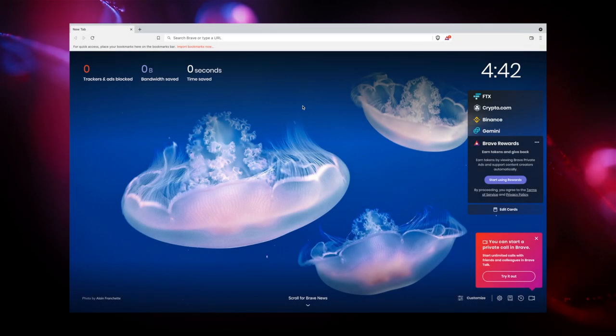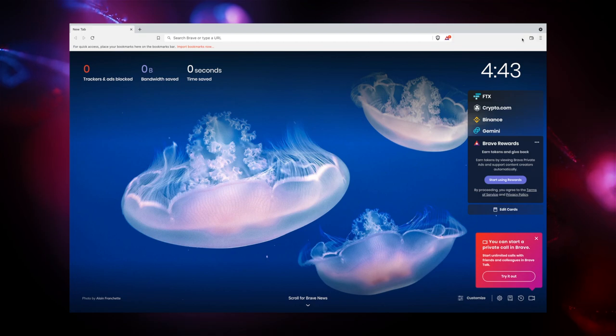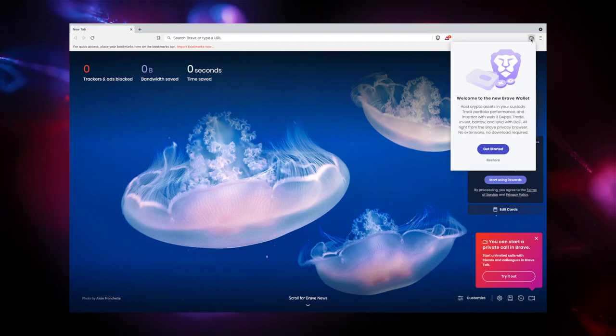Here are some tips to help you get started with Brave Wallet. Start by clicking on the Wallet icon in the top right corner of the Brave browser toolbar. Click Get Started.